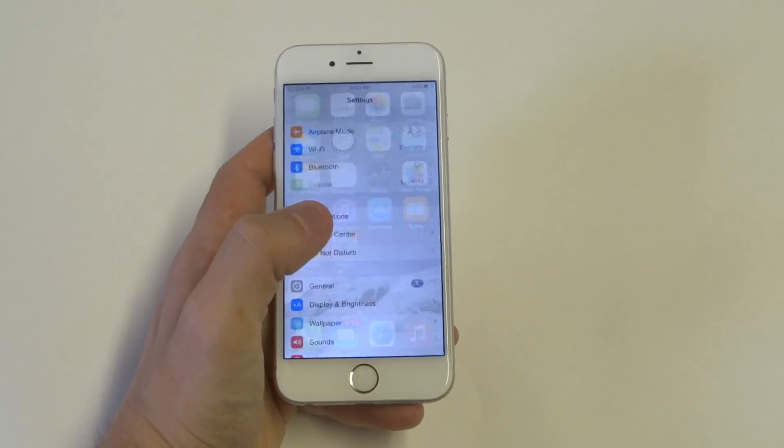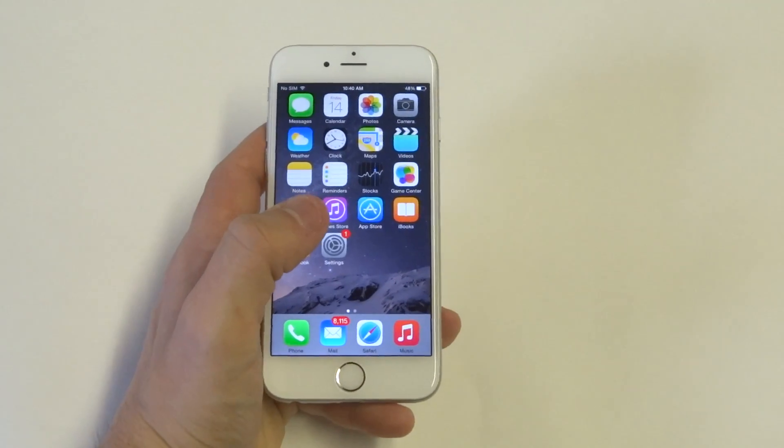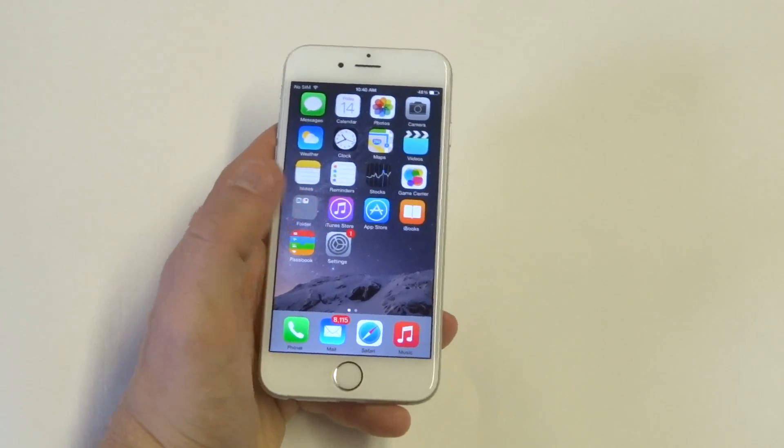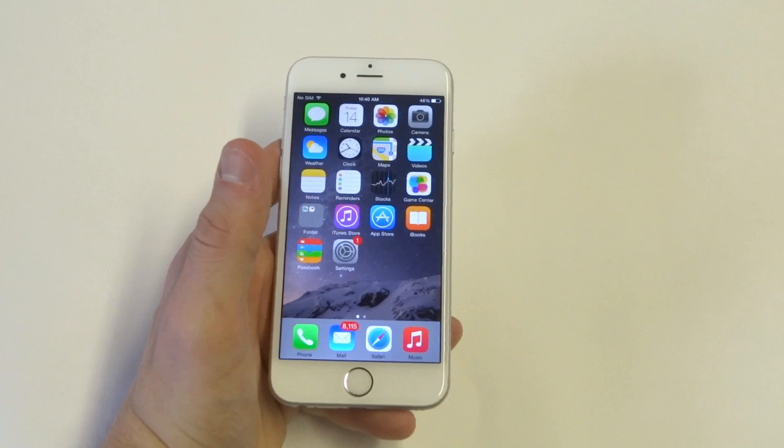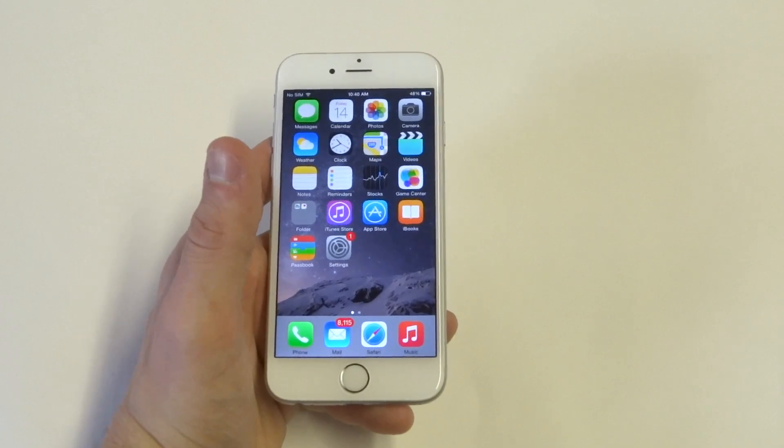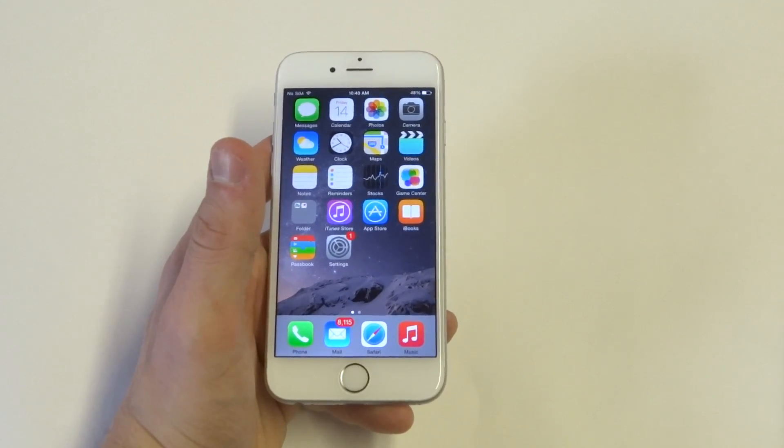That usually happens for some reason. The first thing you want to try doing is just rebooting your iPhone 6.